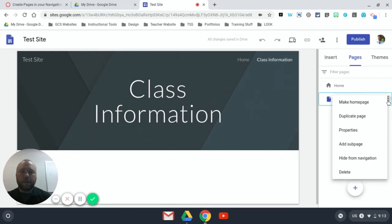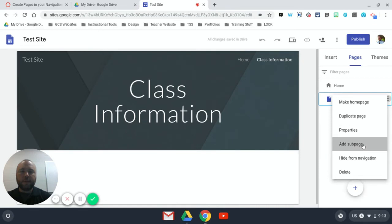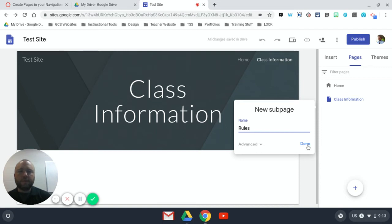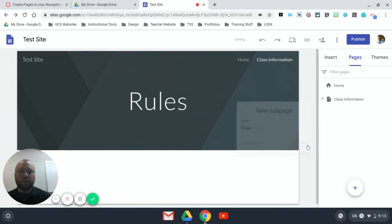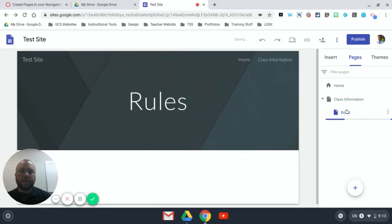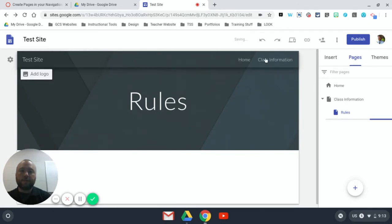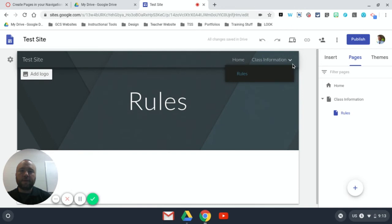I click it and I can just click add sub page. It works the same way as before. I'm going to call it Rules but now it's going to indent it underneath the Class Information page just a little bit. And notice that it does not appear in the navigation but it appears as a little drop down when I hover over its parent page in navigation.